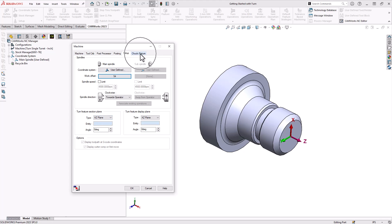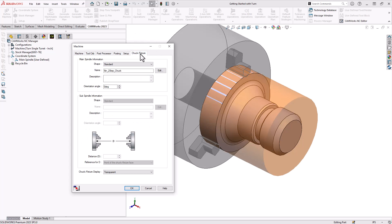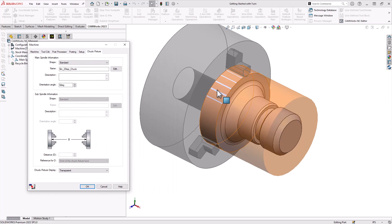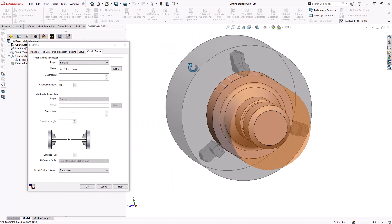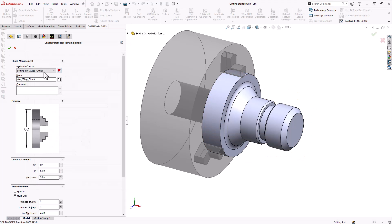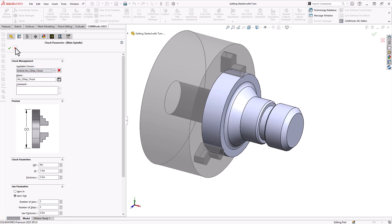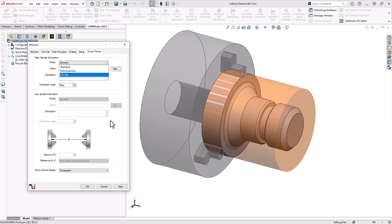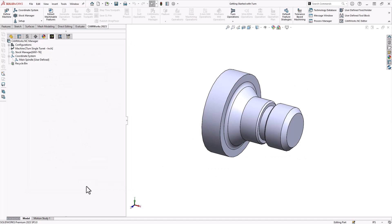If we jump to the fixture definition this gives us the ability to define our fixturing or our jaws either by using the standard ones from this default list, or you can use a SOLIDWORKS model or an STL file of your work holding or your jaws setup. If everything on screen here looks correct we can click the green check mark.